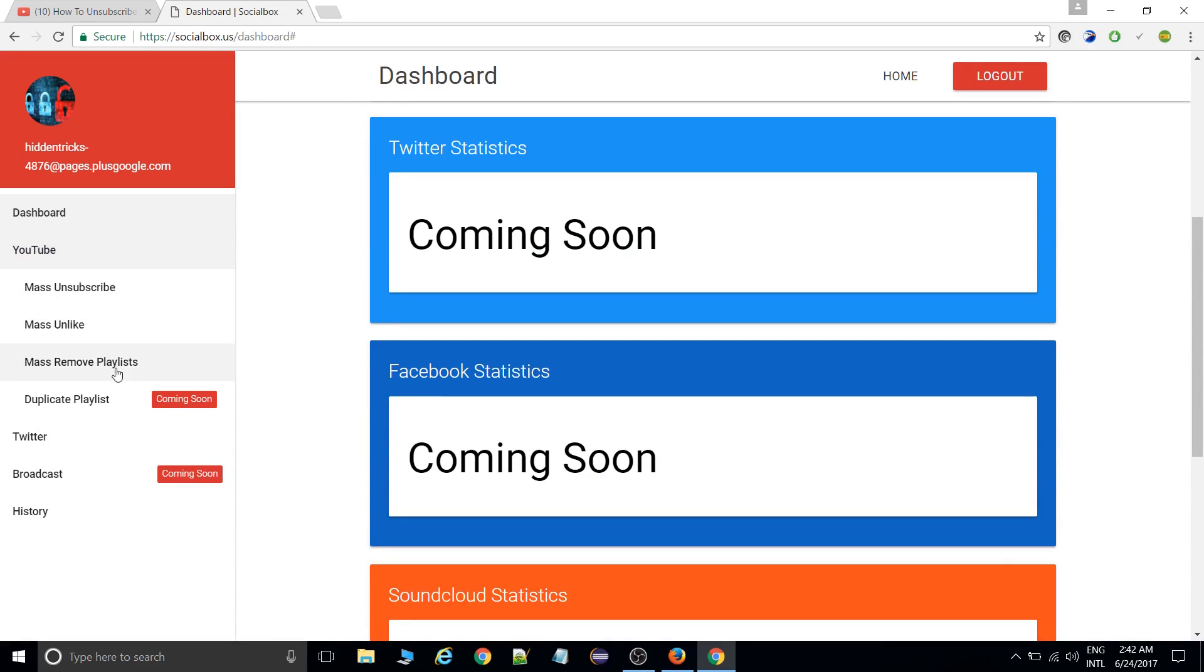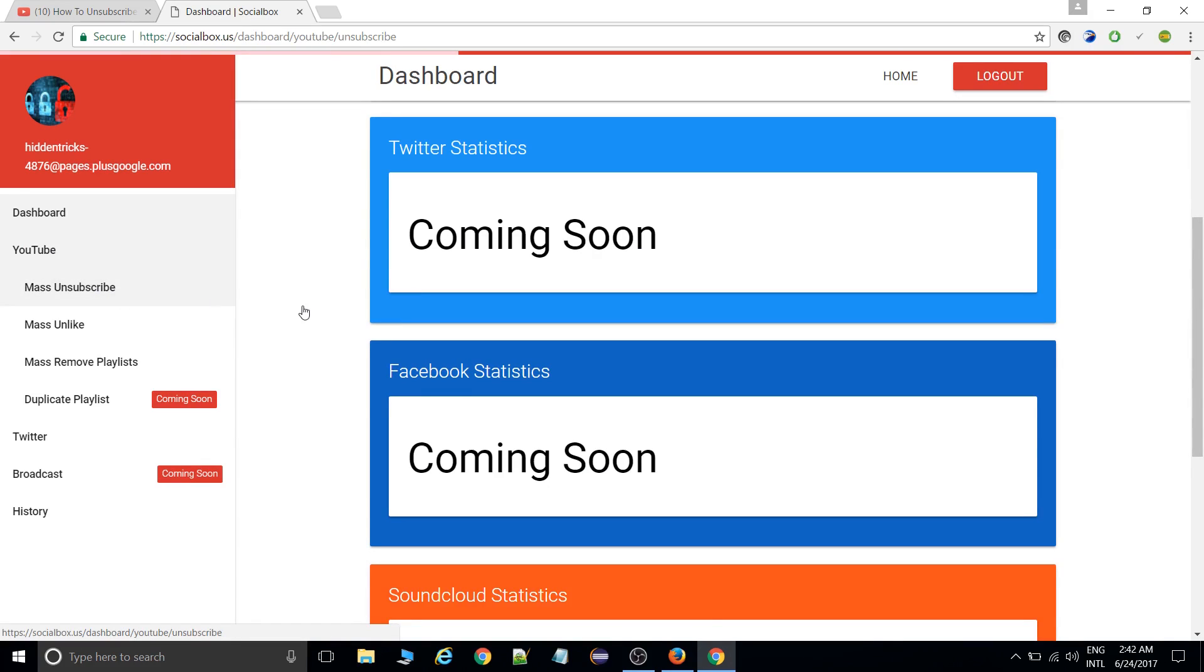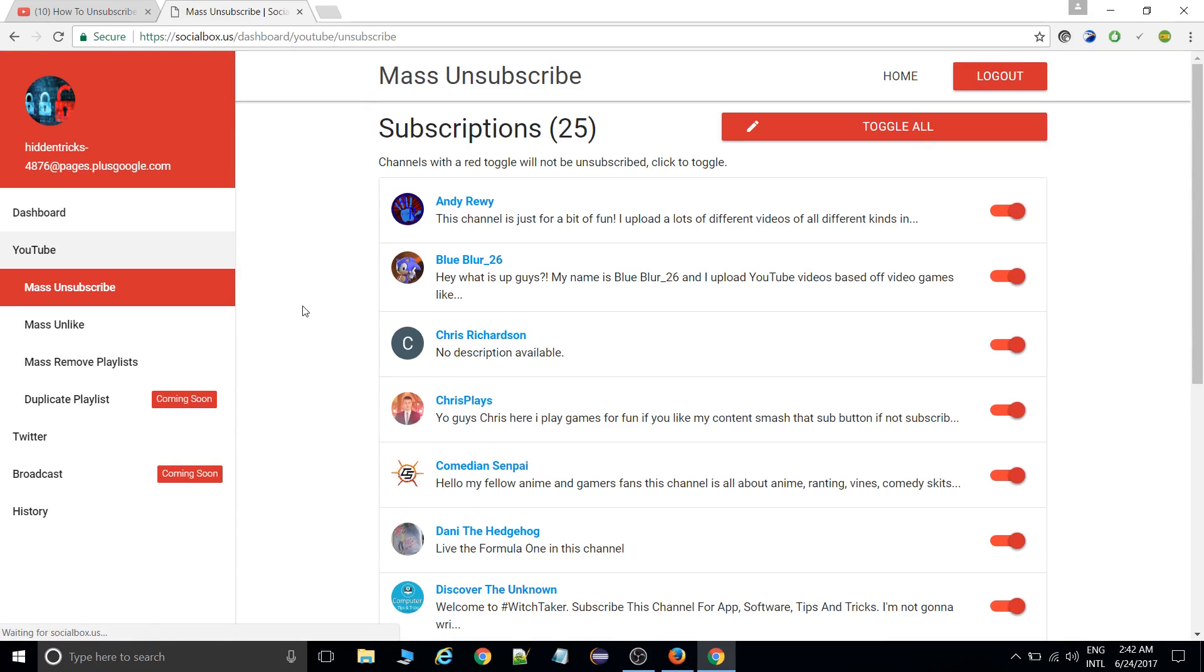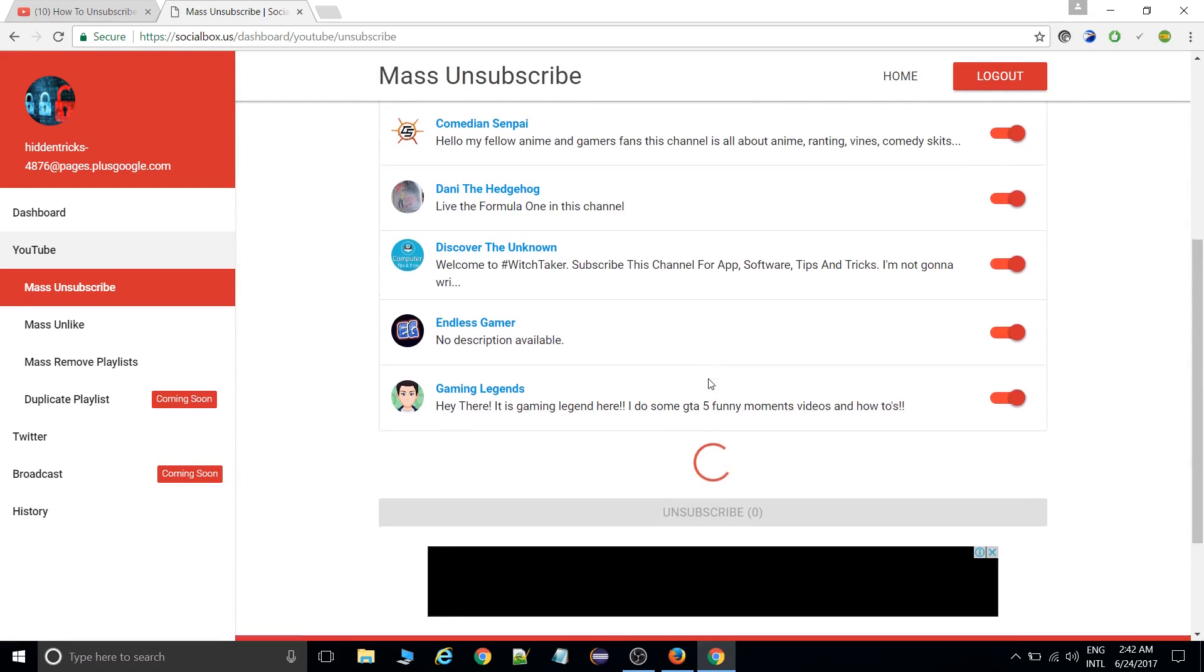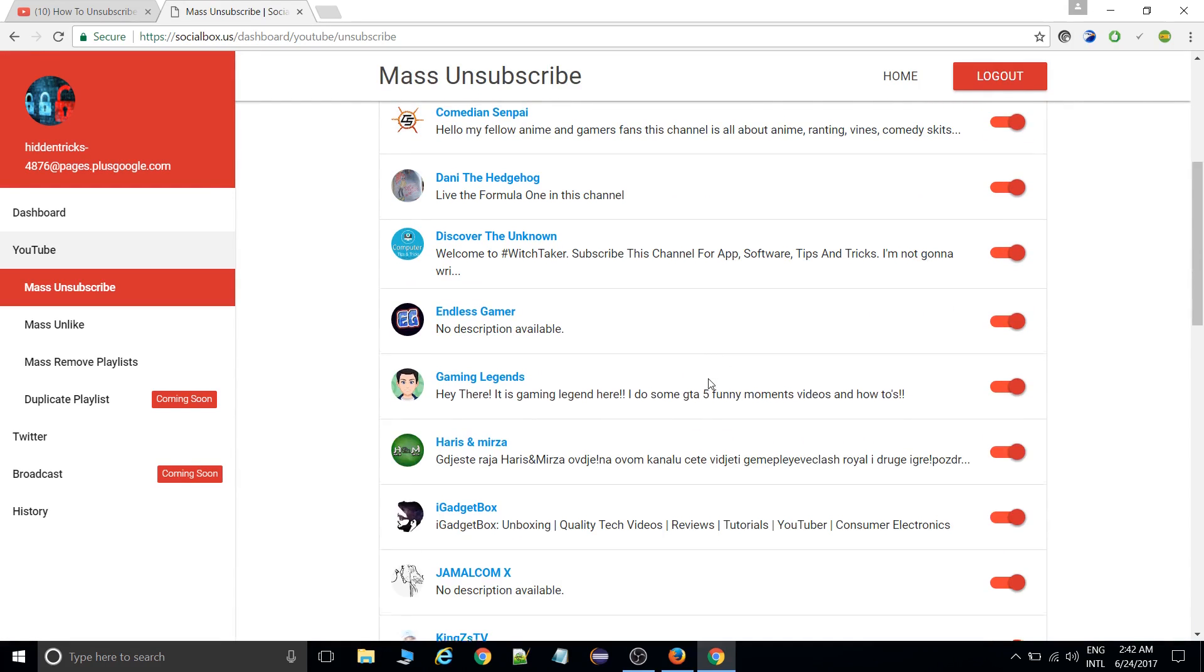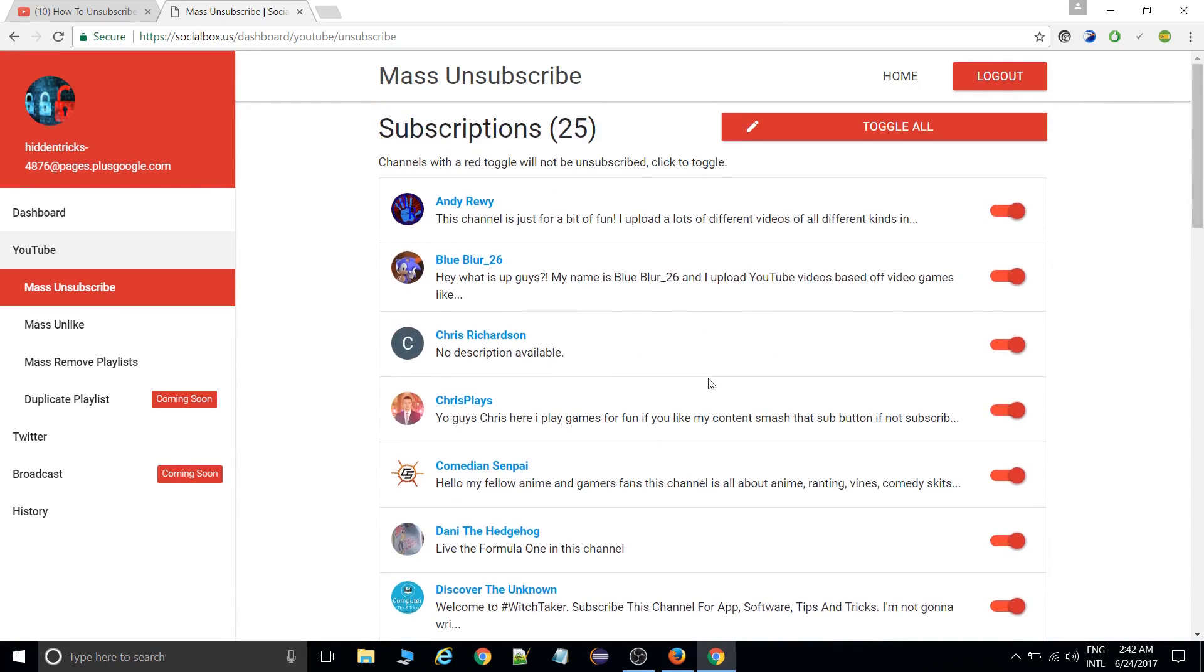There would be a lot of options there, like mass unsubscribing. If you go there, then all the subscriptions you have will be listed. See all the subscriptions. If you want to unsubscribe...